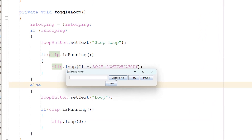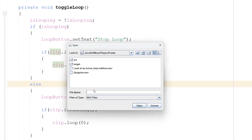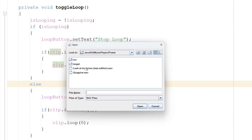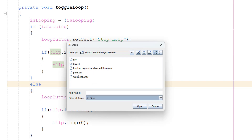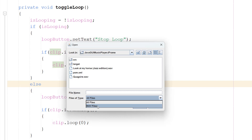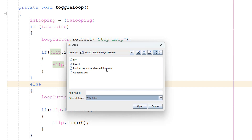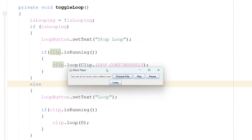Let's hit play on the demo. First we choose a file - as you can see only WAV files are shown, though you can also show all files. We select a WAV file and can quickly toggle the loop button if we want, but let's just hit play for now.